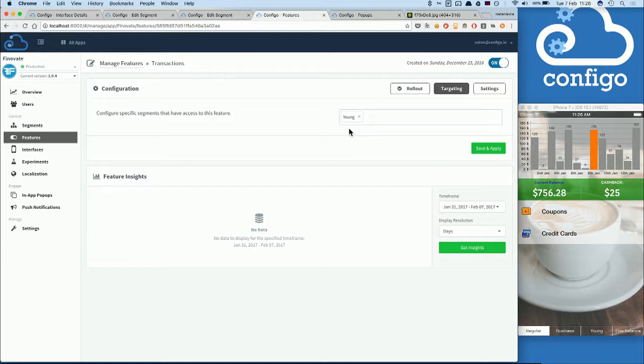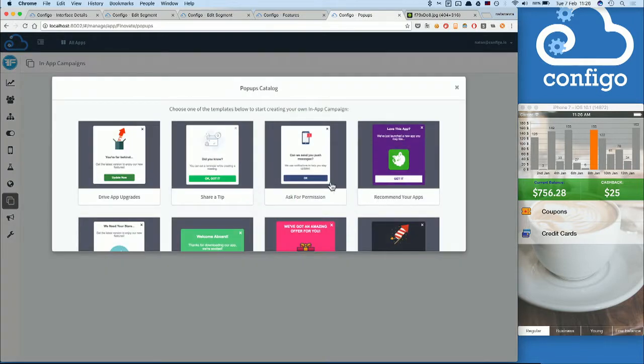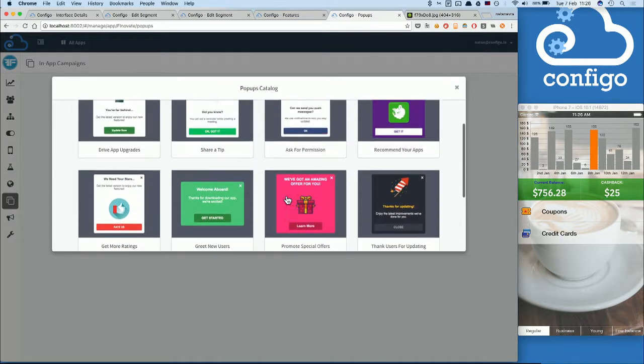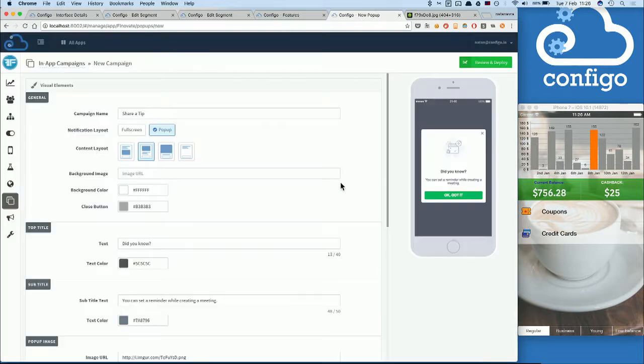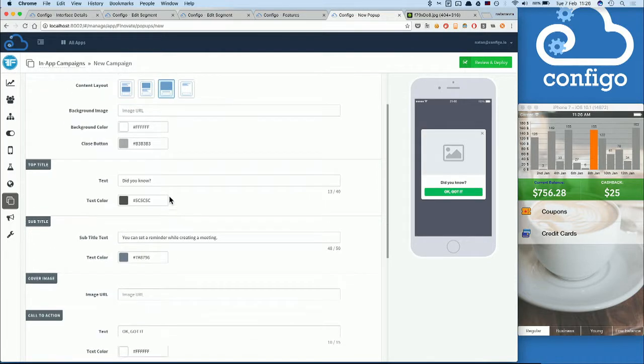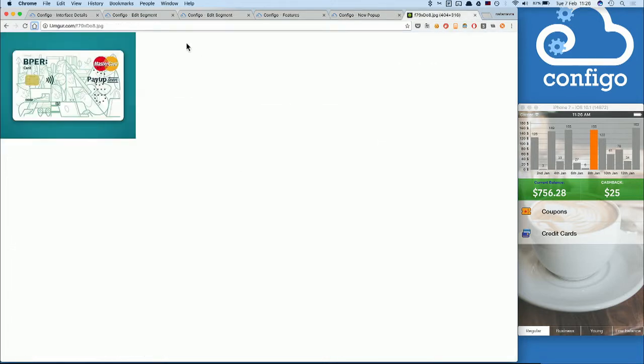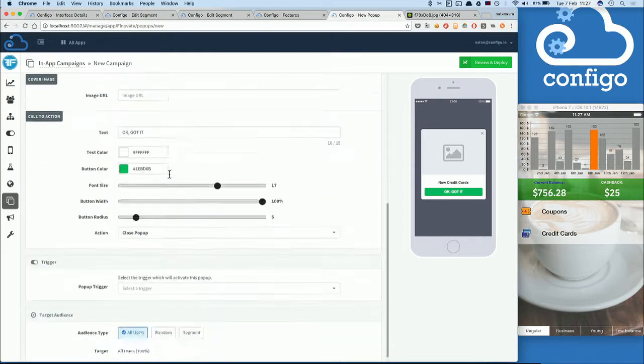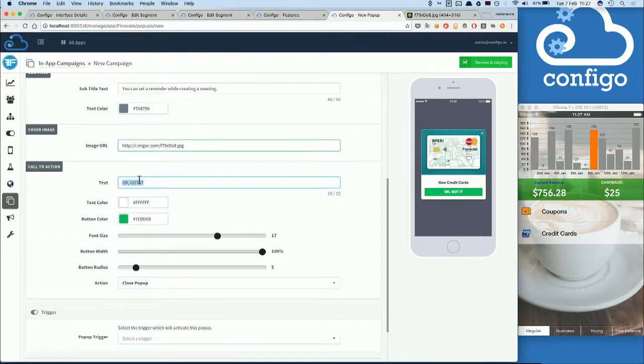Lastly for this demo, I'd like to show you the Configo in-app campaigns that allows you to launch campaigns as you go using one of your own designs or from a template we've created. You can send promotional messages or give out new offers to your customers. I'm going to add a new offer to our customers about a new credit card program we have. I'm going to change some of the design. The text. Let's add an image and decide on a call to action.